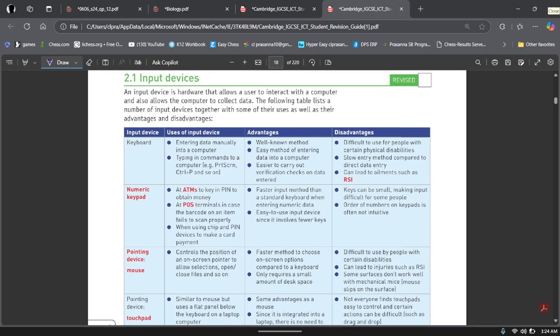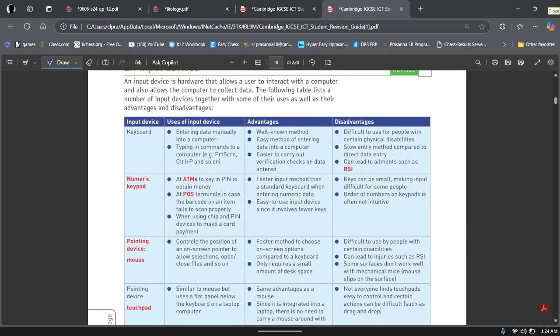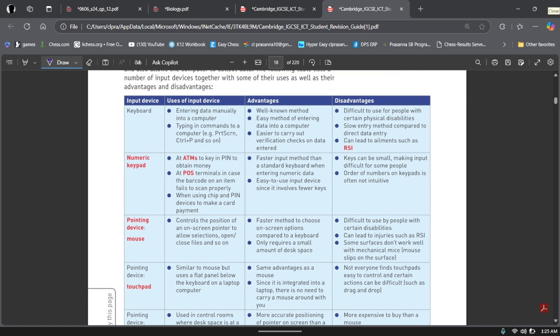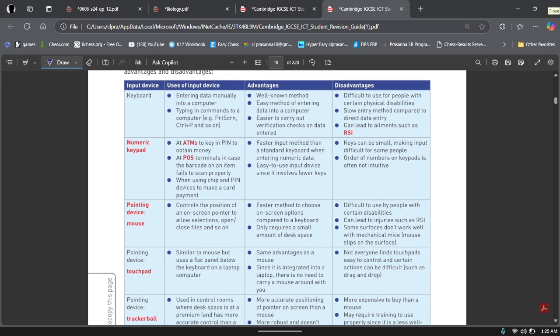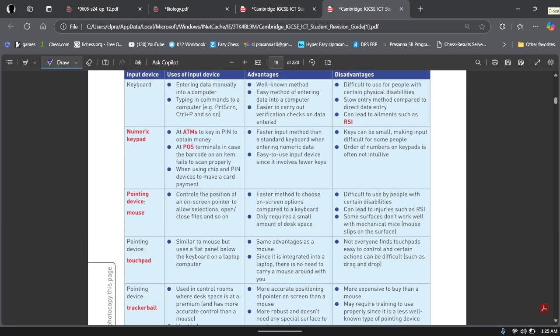So a keyboard. We all know about keyboard. Keyboards are used to enter data manually into a computer, typing in commands to a computer such as print screen or control P and so on. Advantages is that well-known method. Everyone knows how to use the keyboard. It's an easy method of entering data into a computer. Easier to carry out verification checks on data entered. Disadvantages is difficult for people to use for people with certain physical disabilities. For example, if you have a broken finger, then it can be really difficult for you to type in, right? Then it can be slow entry method compared to direct data entry. It can lead to ailments such as RSI. RSI stands for repetitive strain injury, which you will look at further in other chapters.